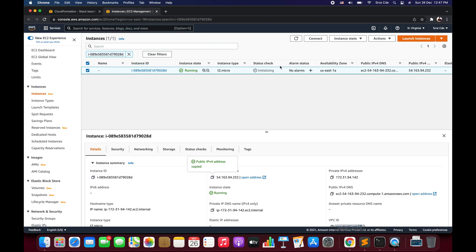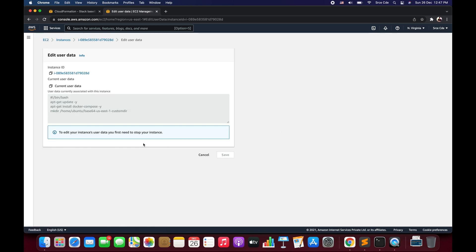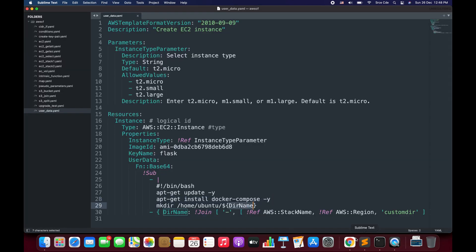Let's go back to the EC2 management console, select the instance, click on Actions, then Instance Settings, and click on User Data. As you can see, this is the same user data or script that we wanted to run during the launch of the EC2 instance. You can also modify this user data here. If you look at the last line — make directory — here we have the actual value instead of the placeholder name we defined. The substitute function is working to fetch the dynamic value and substitute it at runtime. This is how you can use the Base64 function in your AWS CloudFormation template.